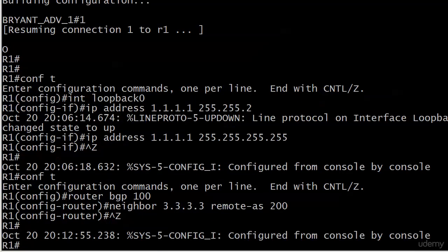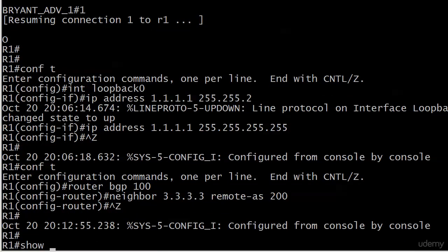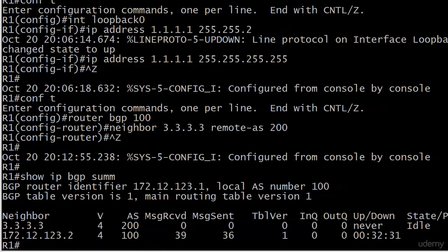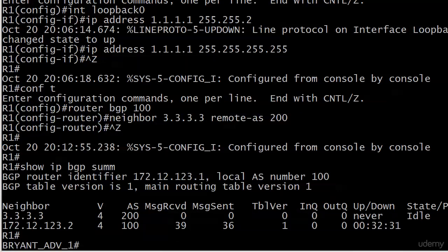We'll just give that a moment and I'll run show IP BGP sum on this side. Just want to get you used to seeing the different stages. There's idle for a state. So nothing much happened in here yet.